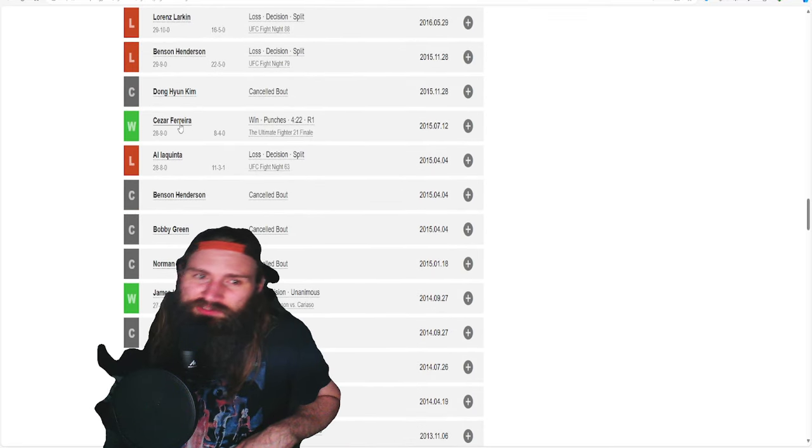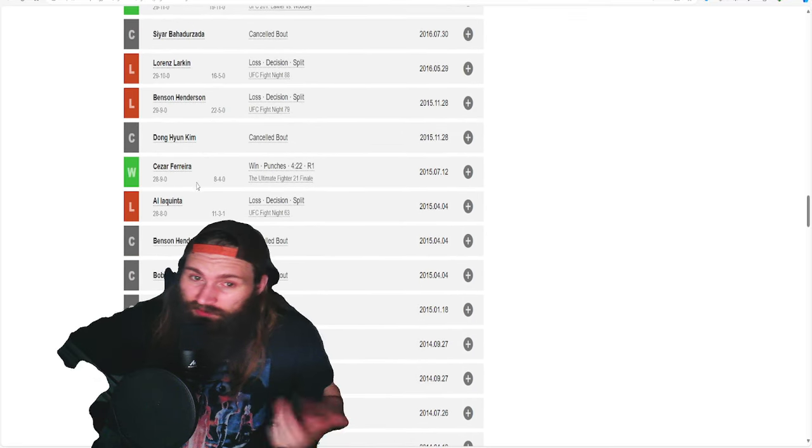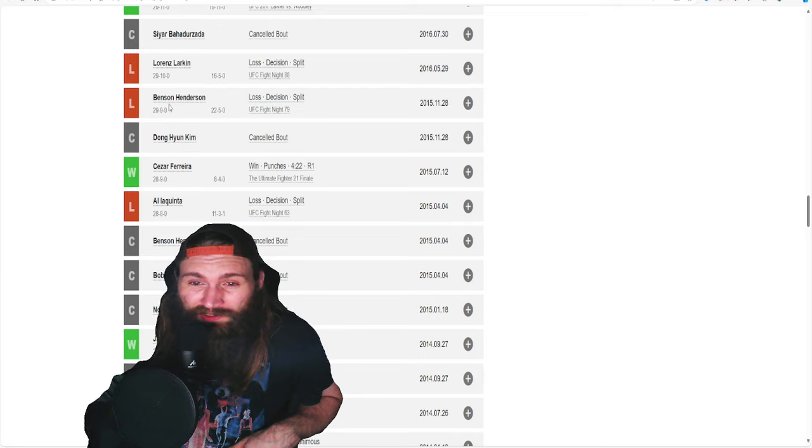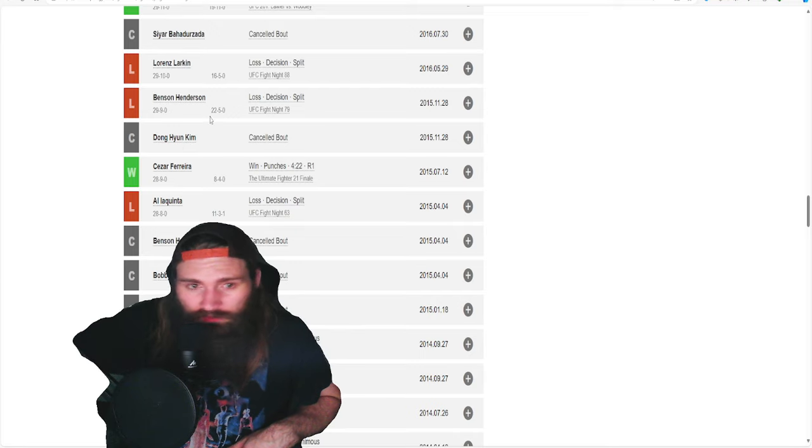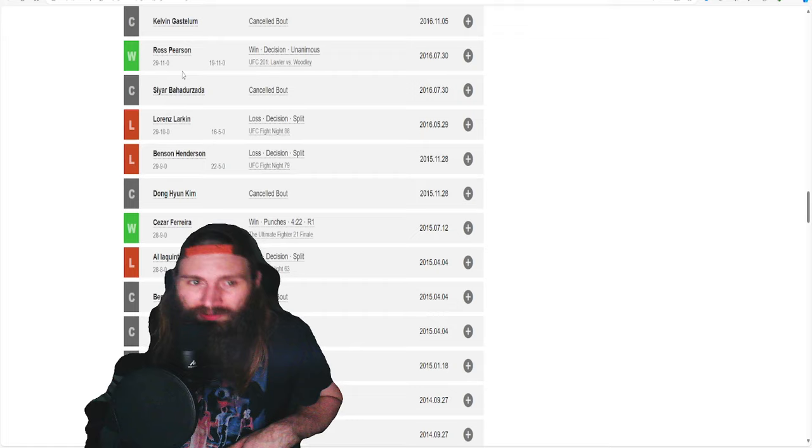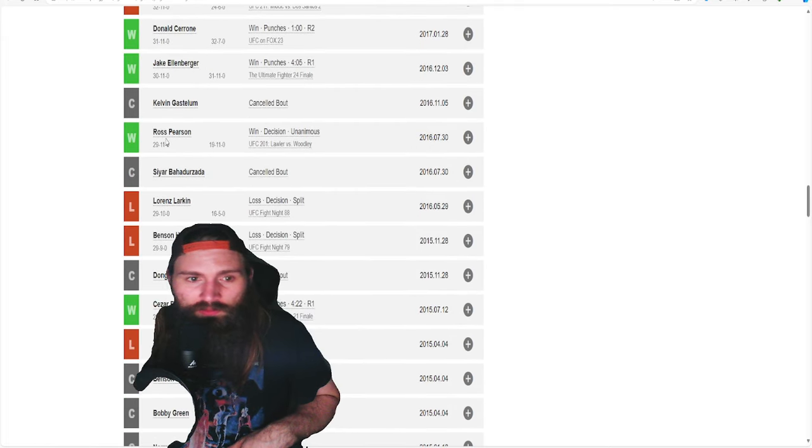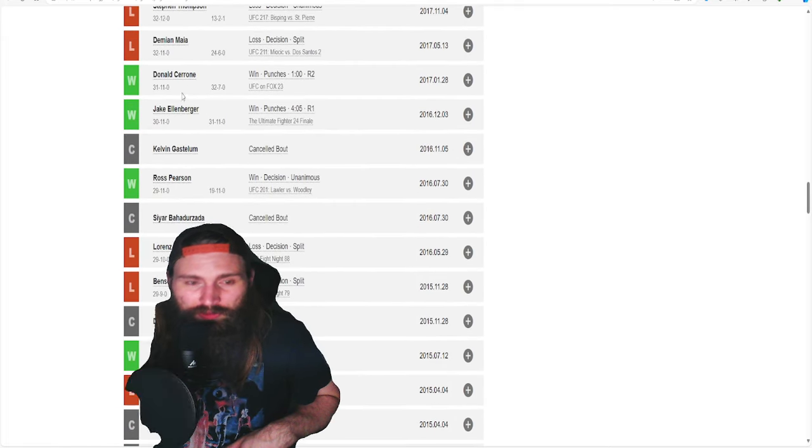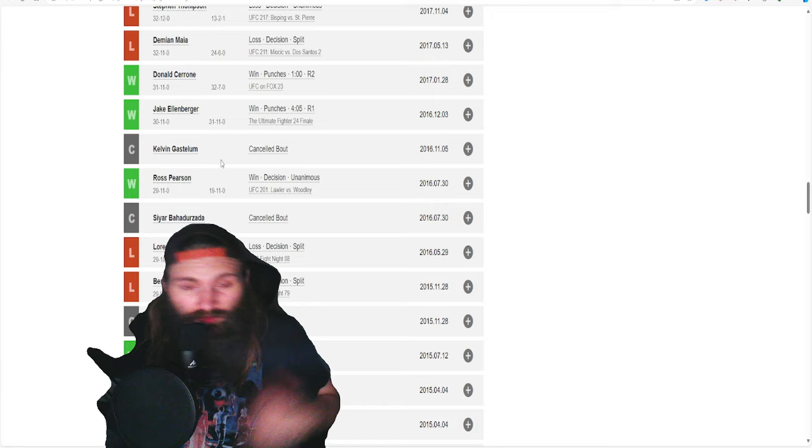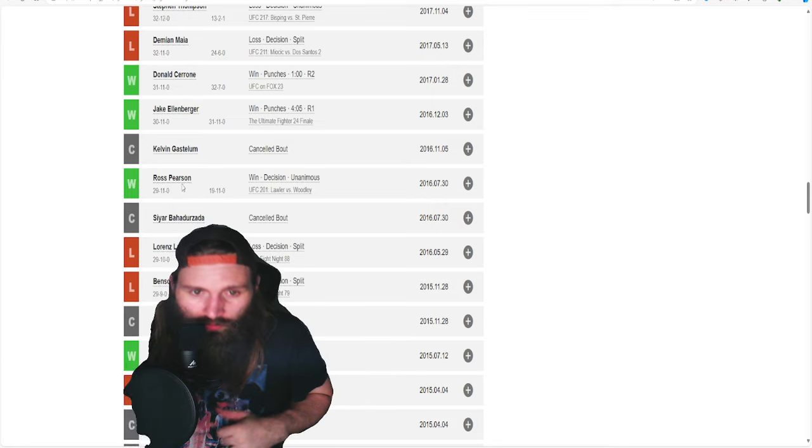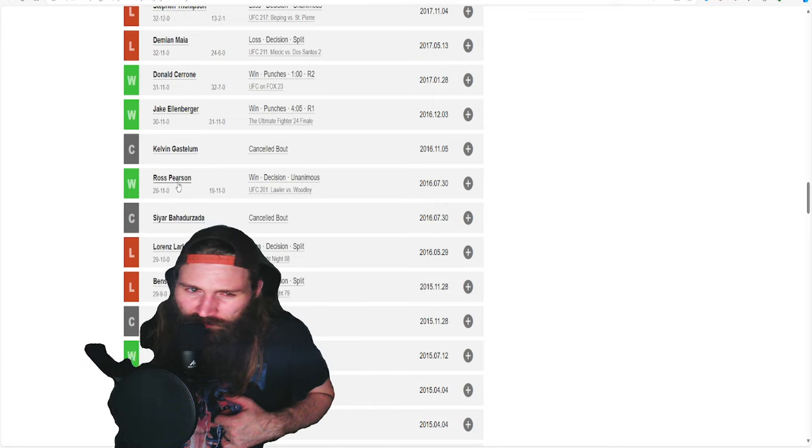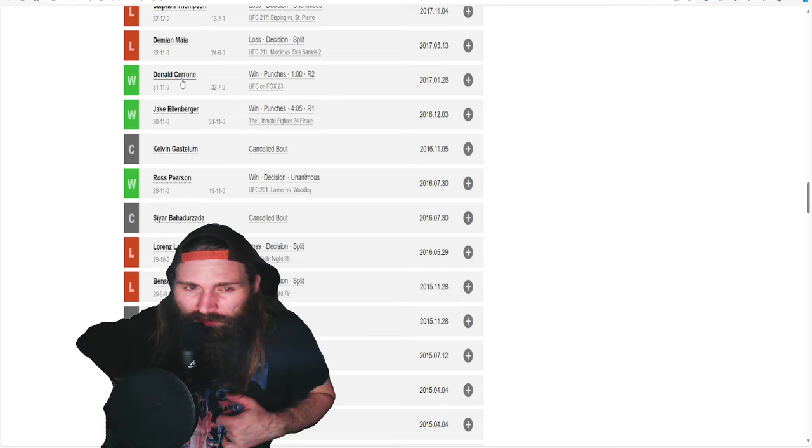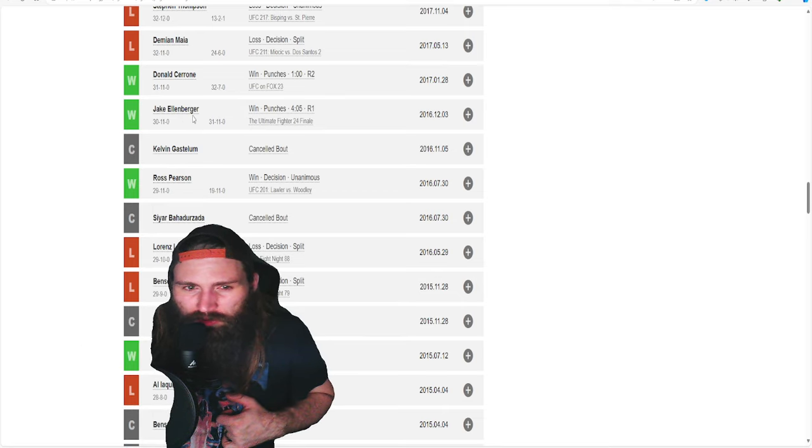Destroyed Cesar Ferreira. Then he got that Cowboy shot. Lost by split decision. Lost to Lorenz Larkin by split decision. And then beat Pearson, Ellenberger, and then beat Cowboy. Moving up a weight class. I think the Pearson one might have also been 155. I know the Cowboy one was 170. Ellenberger, I think, was 170 as well.